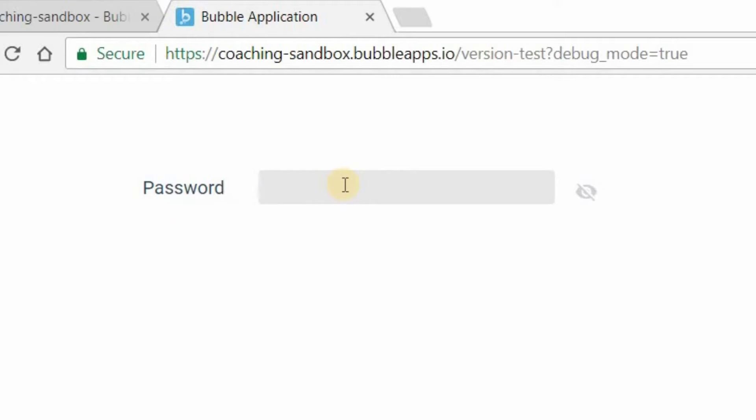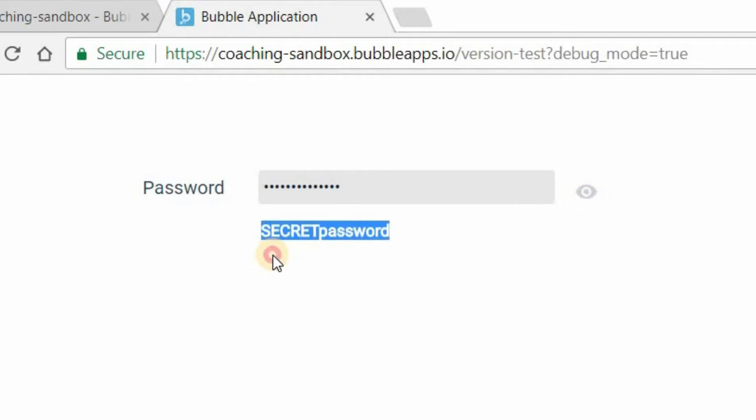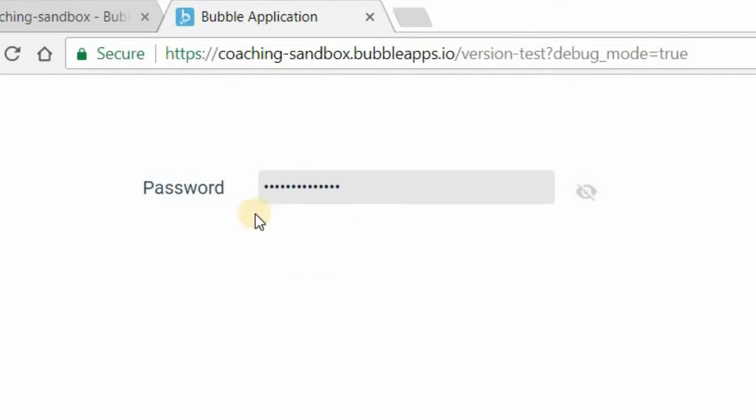So if I type into this input here, my secret password, you can see that my value is concealed, as I would expect a password input to behave. But then I have this icon here. Now if I click on this icon, it'll show me my password in a text right below the input.